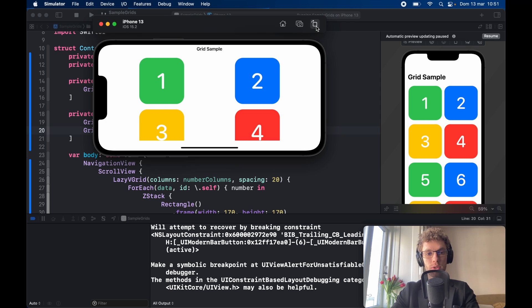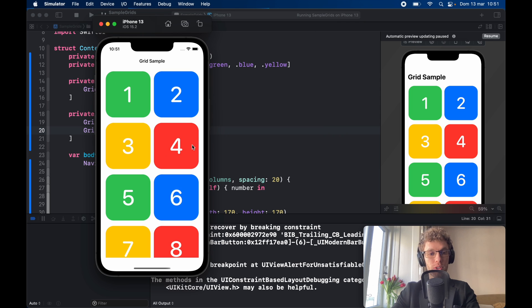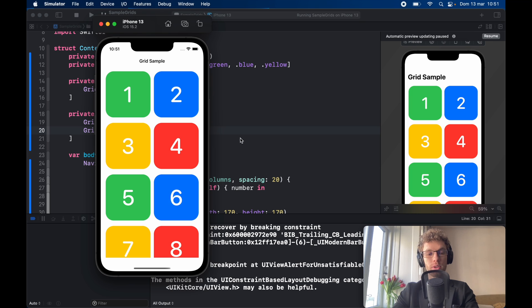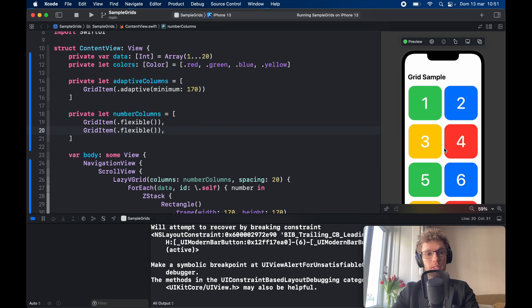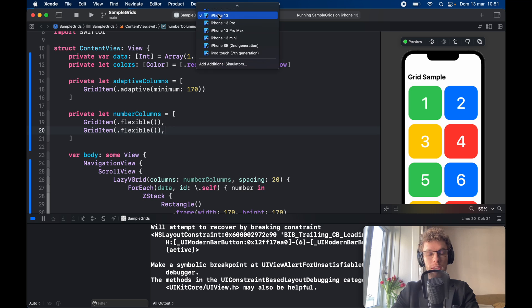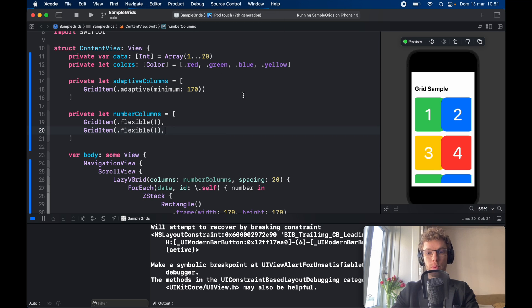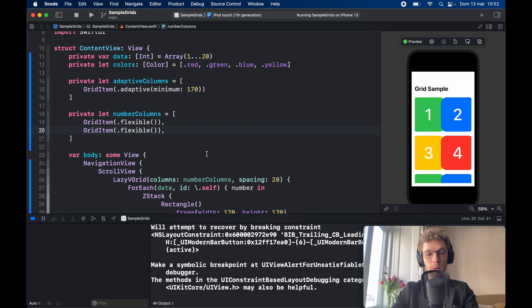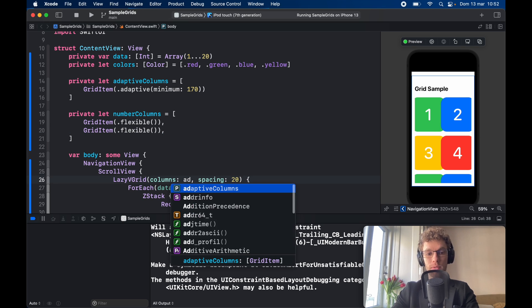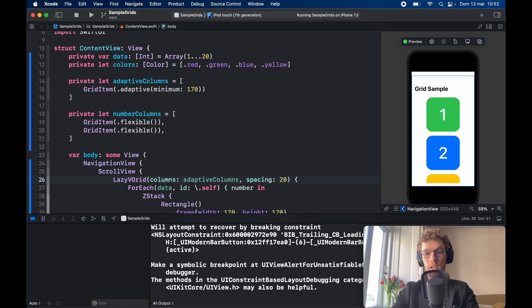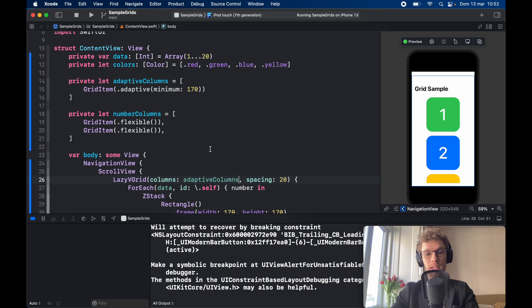If we rotate it to its original position it's going to do the same thing as earlier but it's always going to take two columns. A downside to this approach is that let's pretend we have a smaller device such as the iPod touch and we refresh the preview. You're going to notice that the items are going to start to clip together, while if we use the adaptive columns it's only going to create one row because that's all the space that's there for this grid item over here.